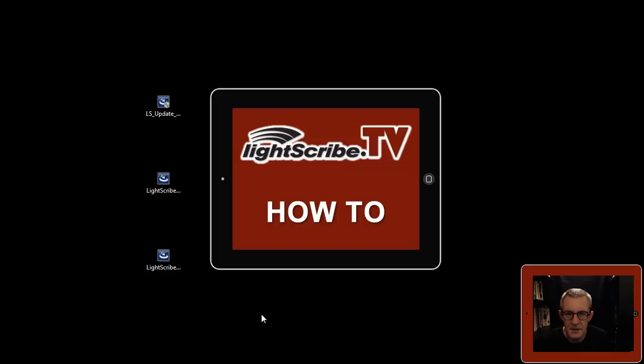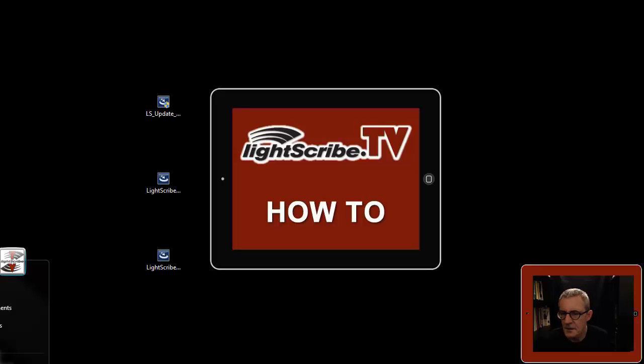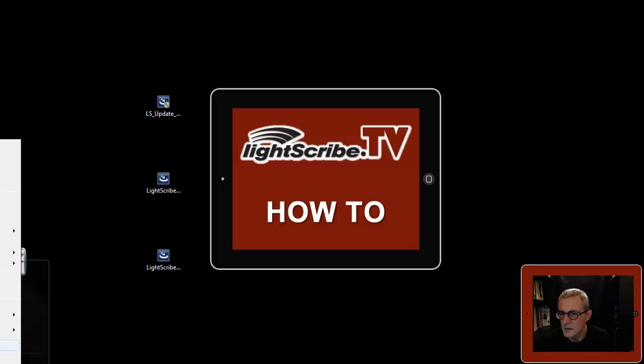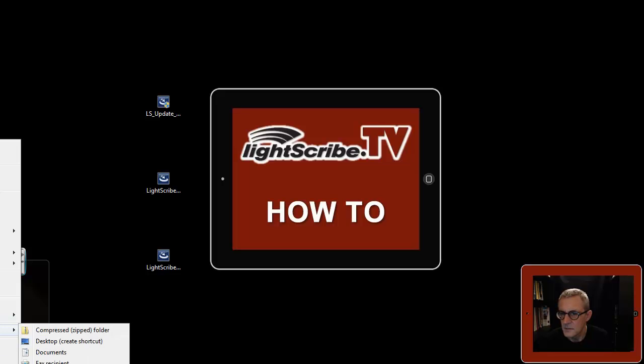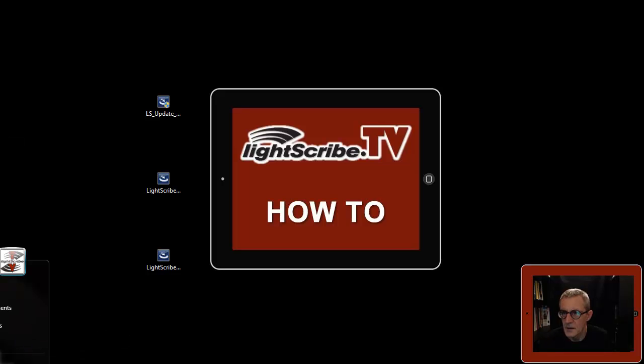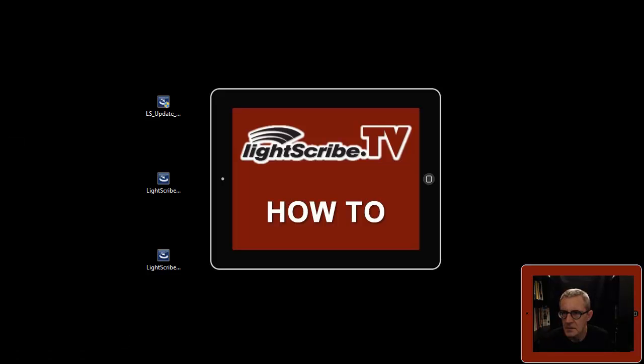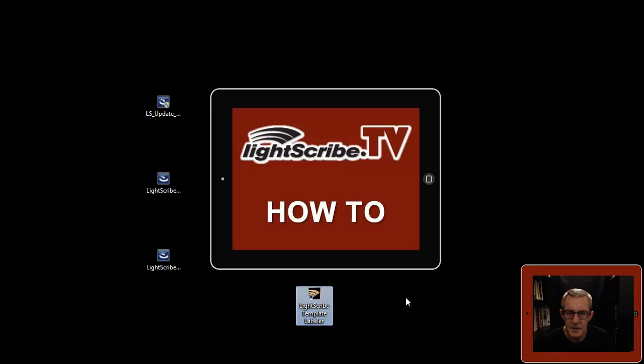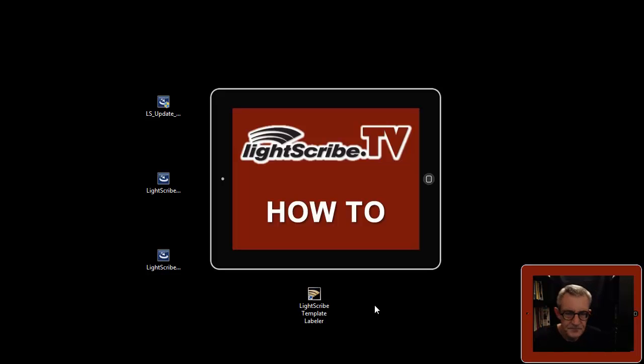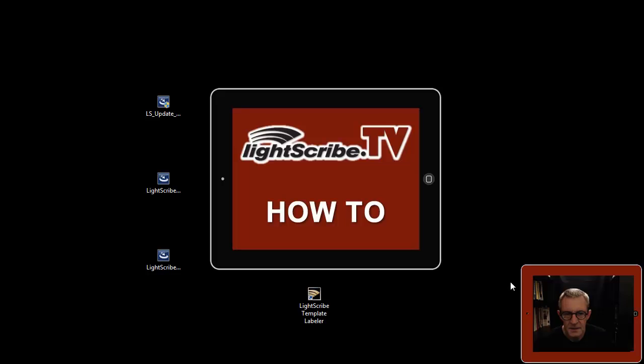Okay, and as before, there we are, an icon on the desktop. In the same place as before under the same LightScribe collection of software in your start menu.